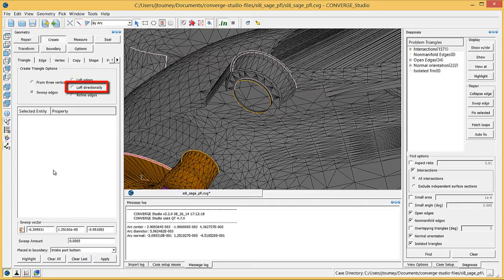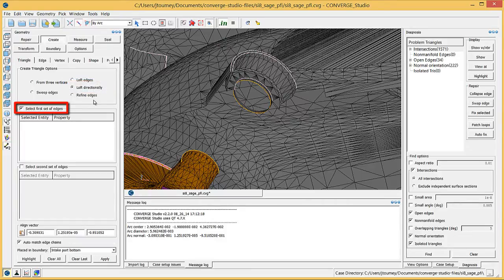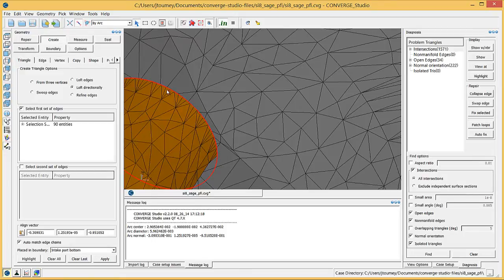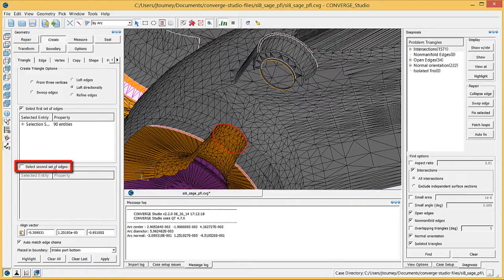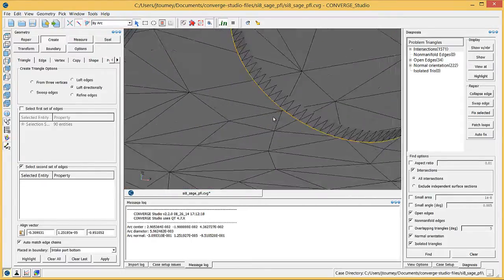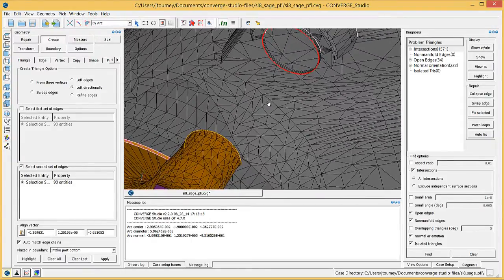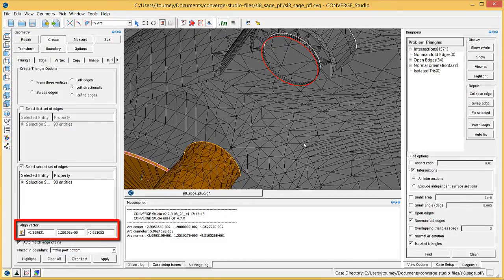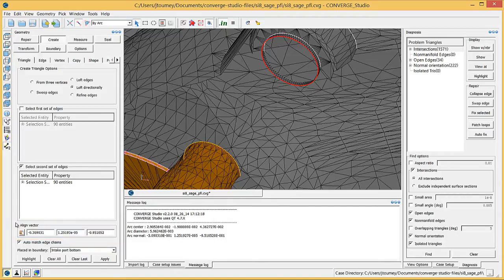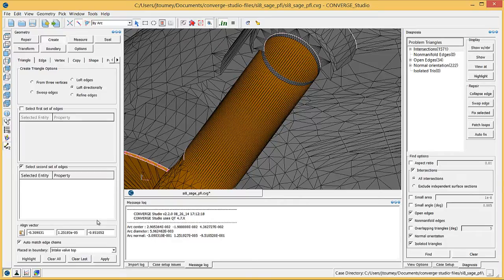Click the Loft Directionally radio button, check the Select First Set of Edges checkbox, and choose the boundary fence around the top of the valve. Check the Select Second Set of Edges checkbox and use the By Arc Entity Selection Filter to choose the lower arc around the new port triangles. In the Align Vector field, use the Clipboard button to enter the valve motion vector and choose the Intake Valve Top Boundary from the Place in Boundary drop-down menu. Click Apply and Converge Studio will create new triangles and assign them to the Intake Valve Top Boundary. Repeat this process for the other intake valve and the two exhaust valves.